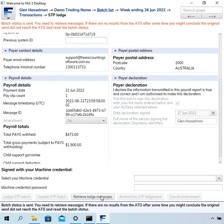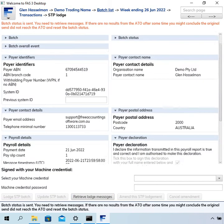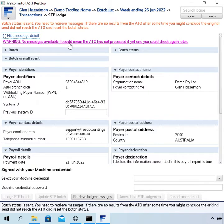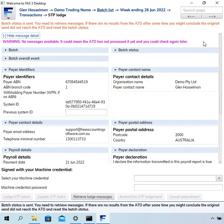The software goes away and tries to retrieve the messages. And it says warning no messages available, could mean the ATO has not processed it yet. We could try again later. So you've got to give them a bit of time to process it.